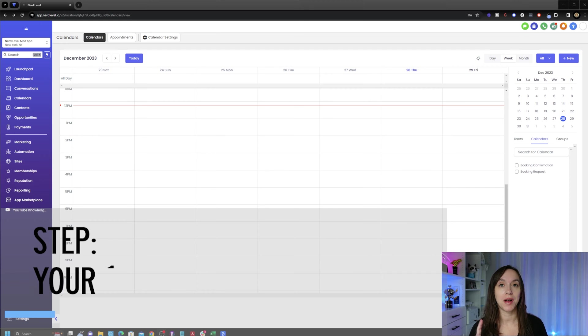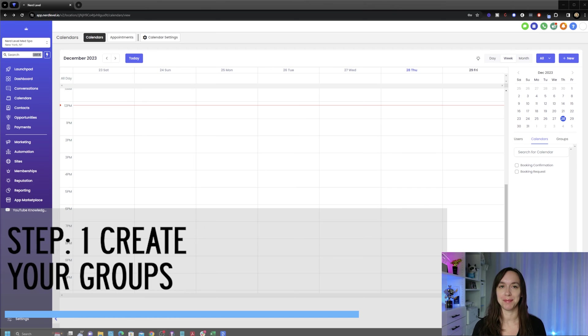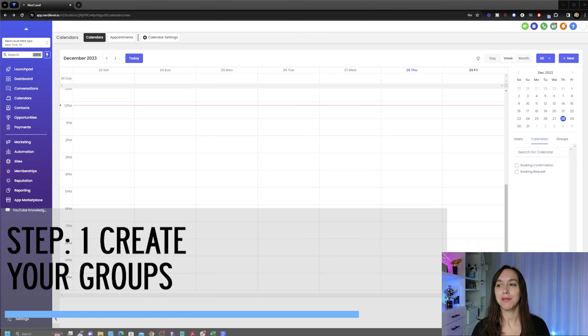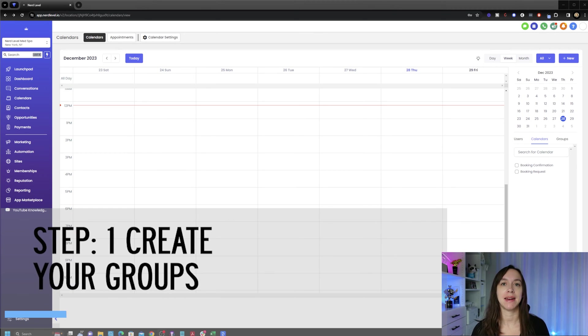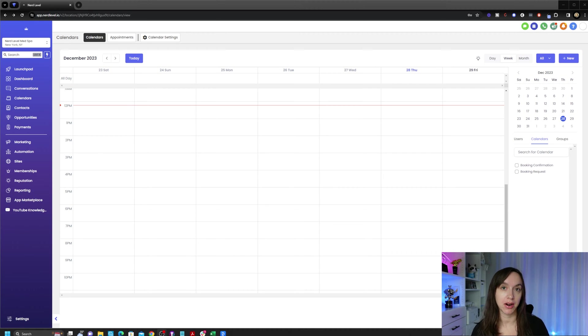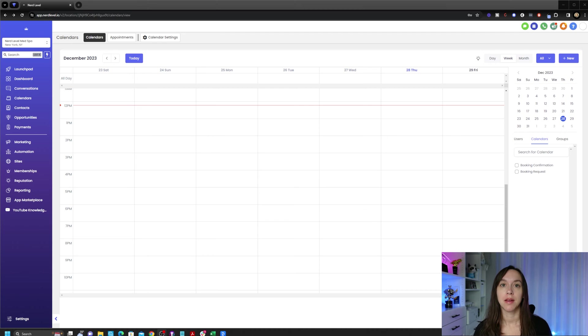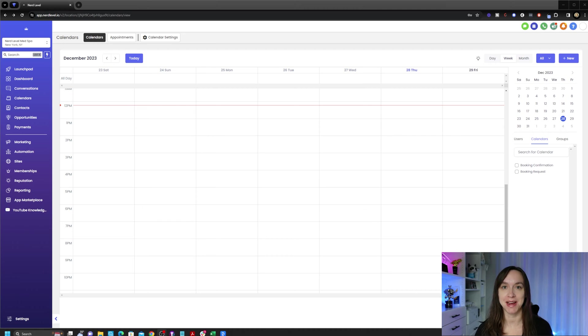Step one, we need to create our groups. Think of a group as a main category of your services. For example, haircare, skincare, nails. Go ahead and write down all your categories that you need to create, and I'm going to show you how to create them now.